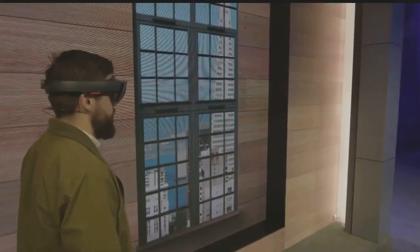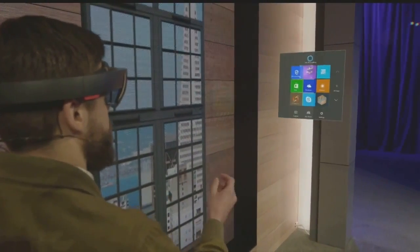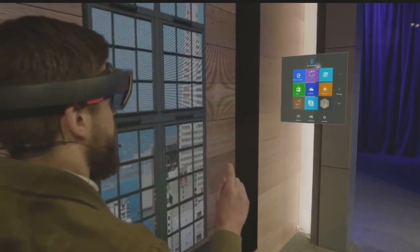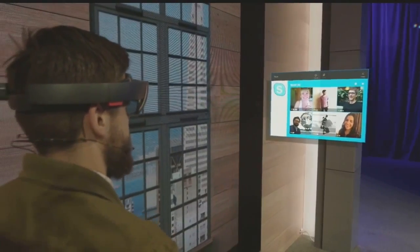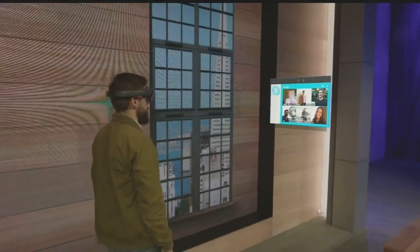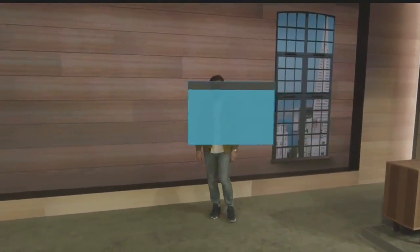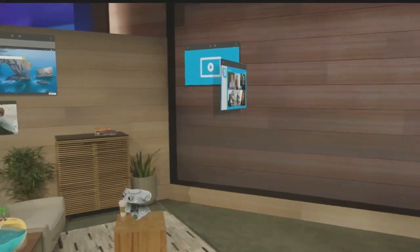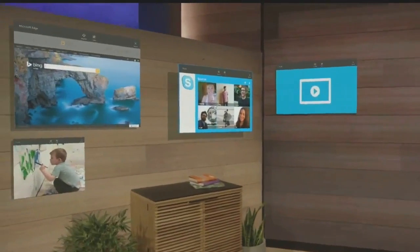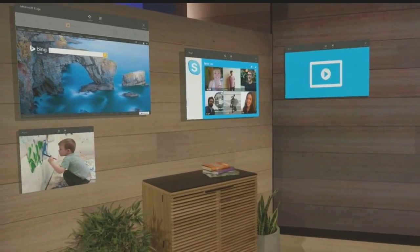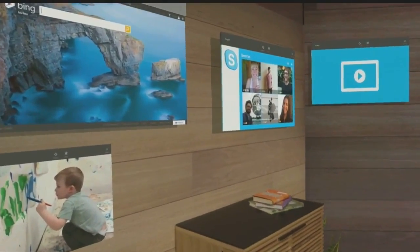Now, I want to add something to my space. I'm going to pull up my holographic start menu and I'm going to open up Skype. I'm the worst at keeping in touch, so I'm going to take the people that matter most to me and pin them to this wall right here. That way, every time I walk into this room, I'll see their smiling faces and be inspired to reach out to them.